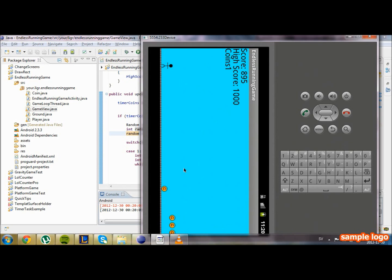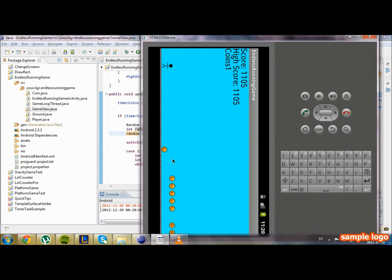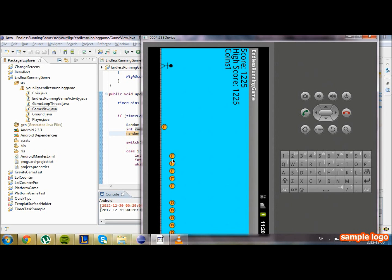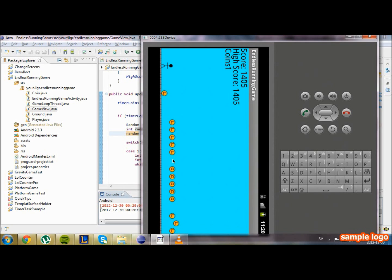One, two, three, four, five coins. And it should spawn new coins now. We're gonna see if we can get the other type of coin. We're just gonna wait and see. There we go — two different coin types of spawns.